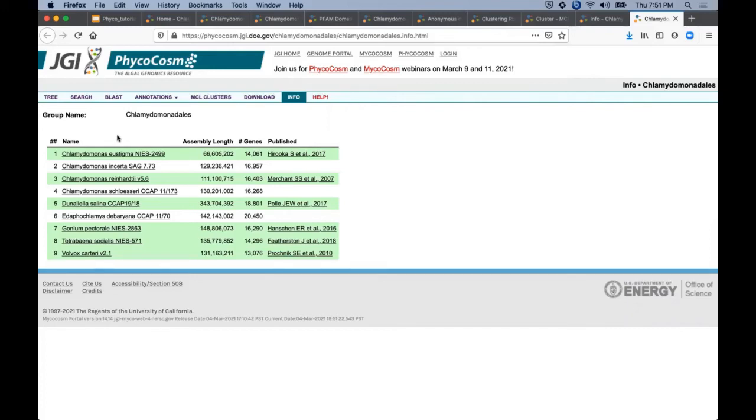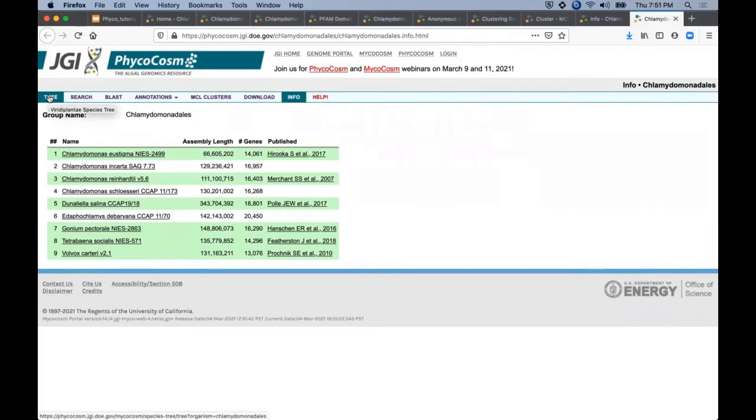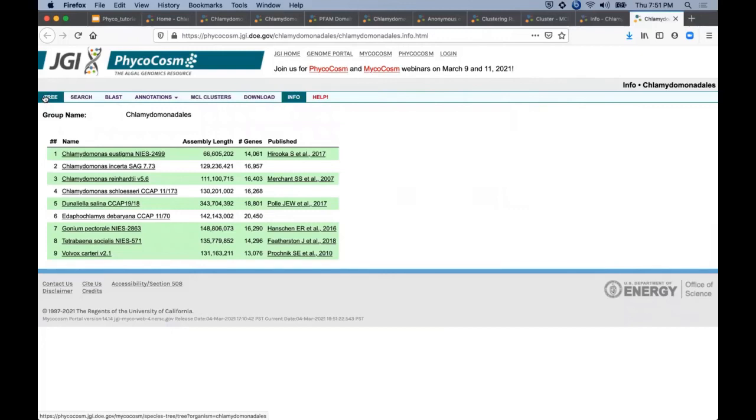Listed in this table along with their assembly length and gene model counts, species names linked to individual genome portals, and green rows here highlight published genomes. The Chlamydomonadales phylogenetic tree similar to the tree interface covered by the tutorial introduction is available here as an alternative to the info page list for this group's member genomes.